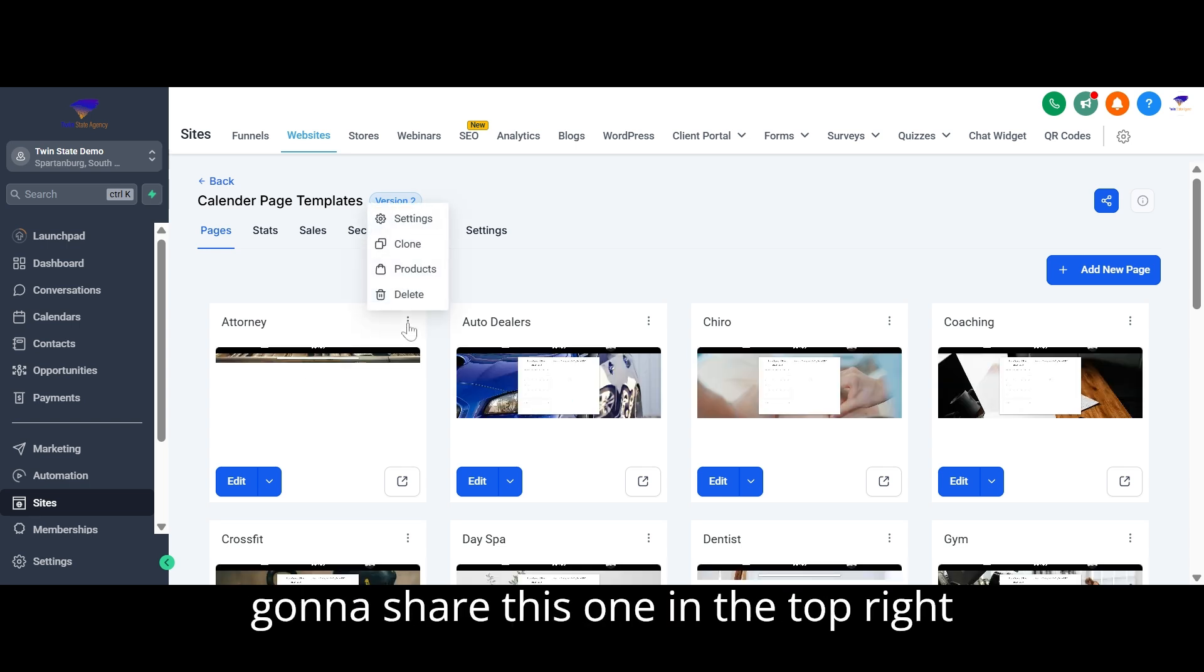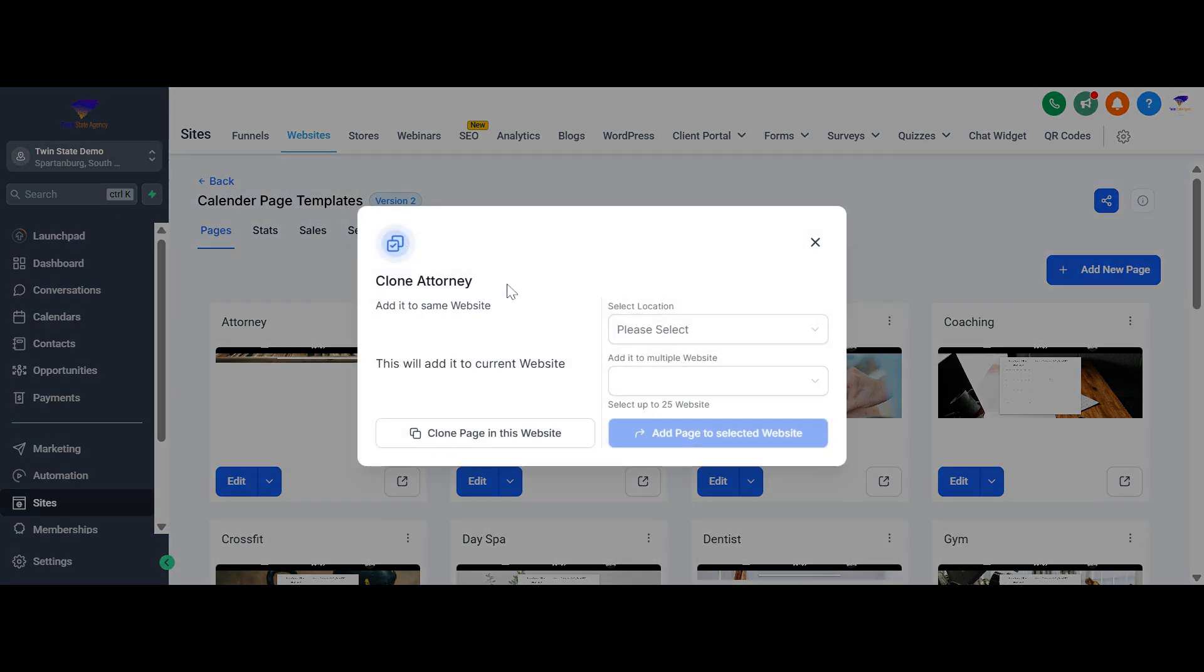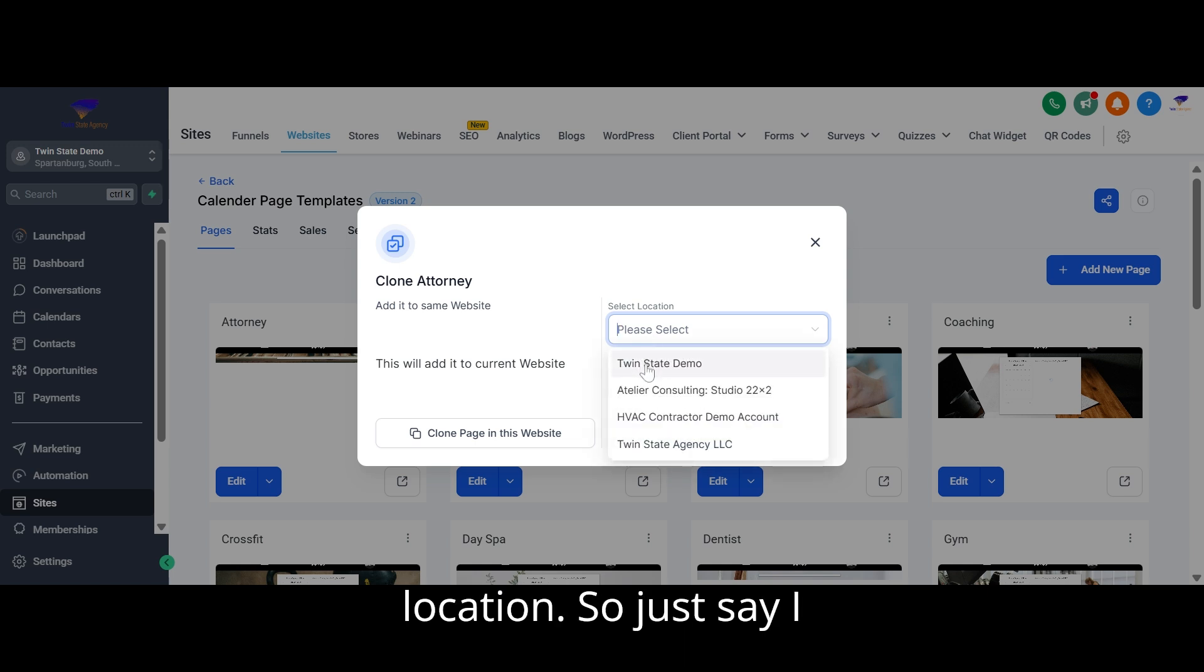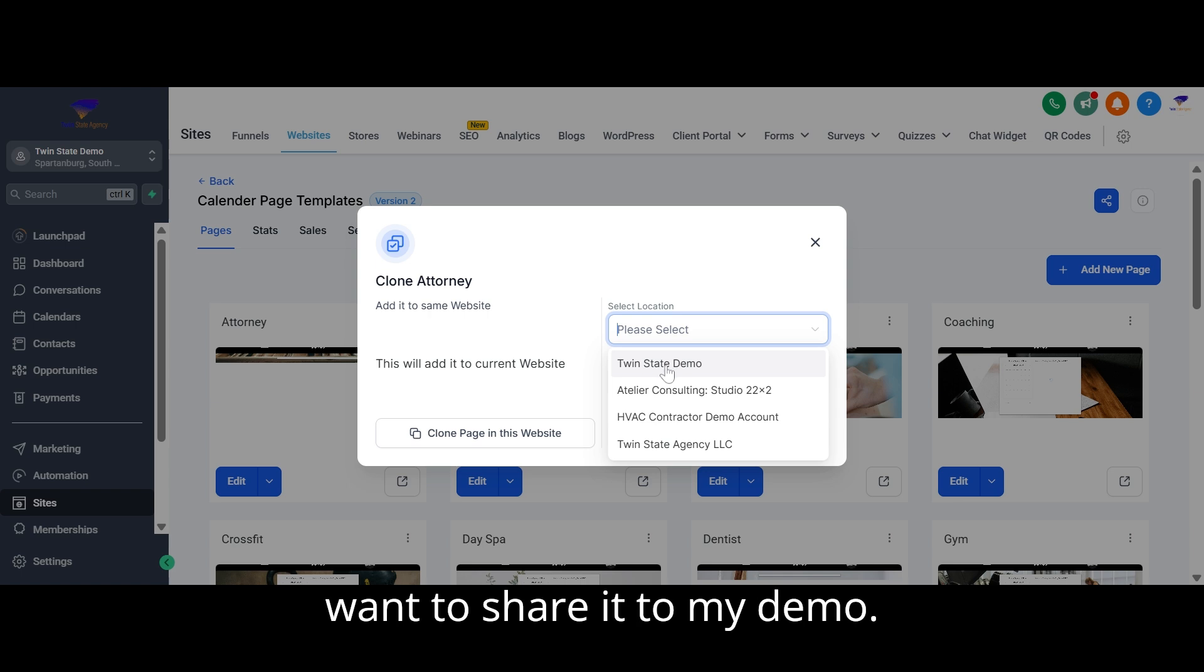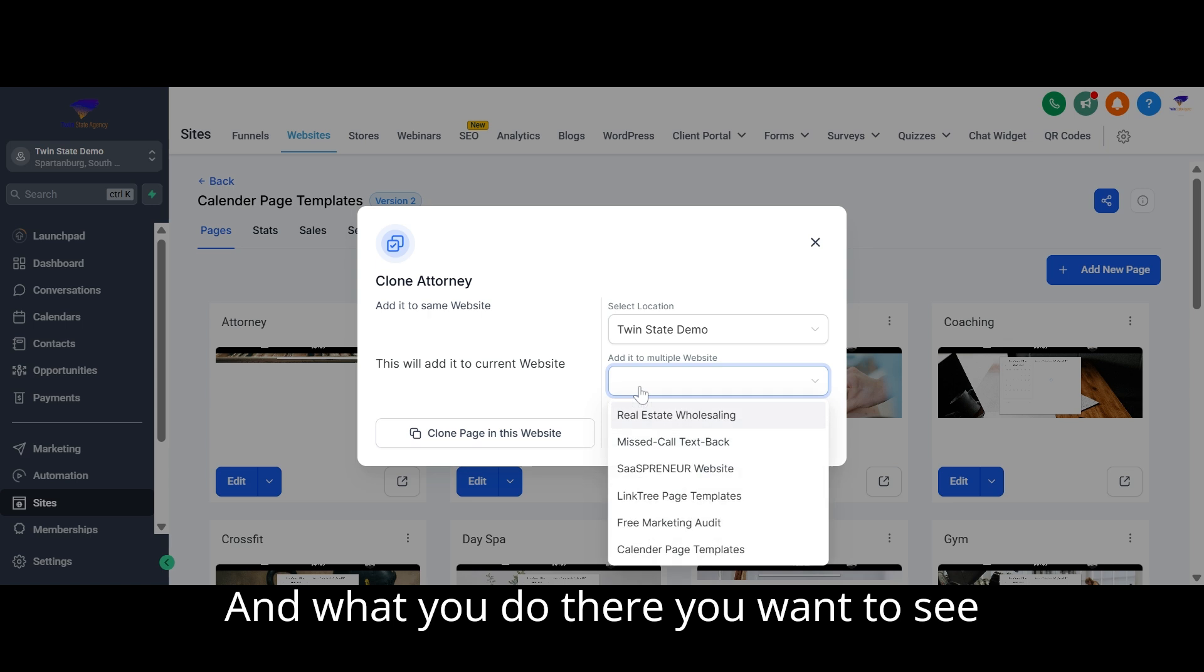In the top right corner you've got three dots. You want to come over and select location. So just say I want to share it to my demo.